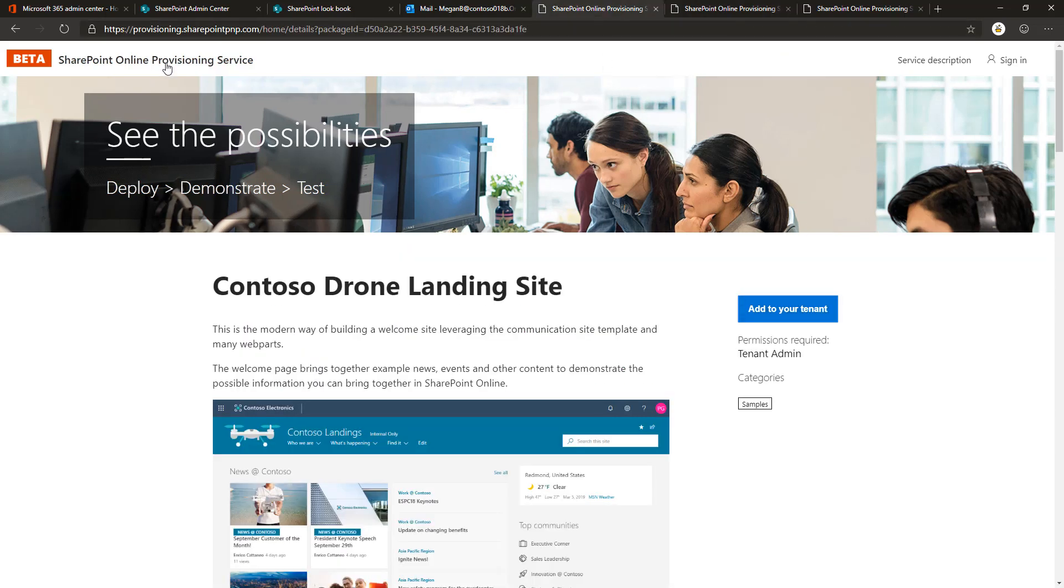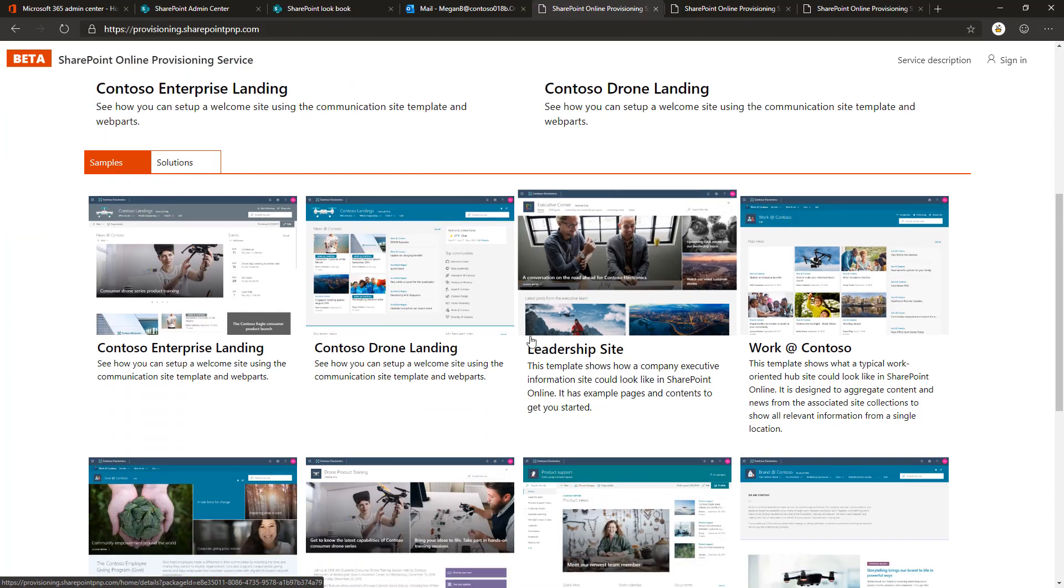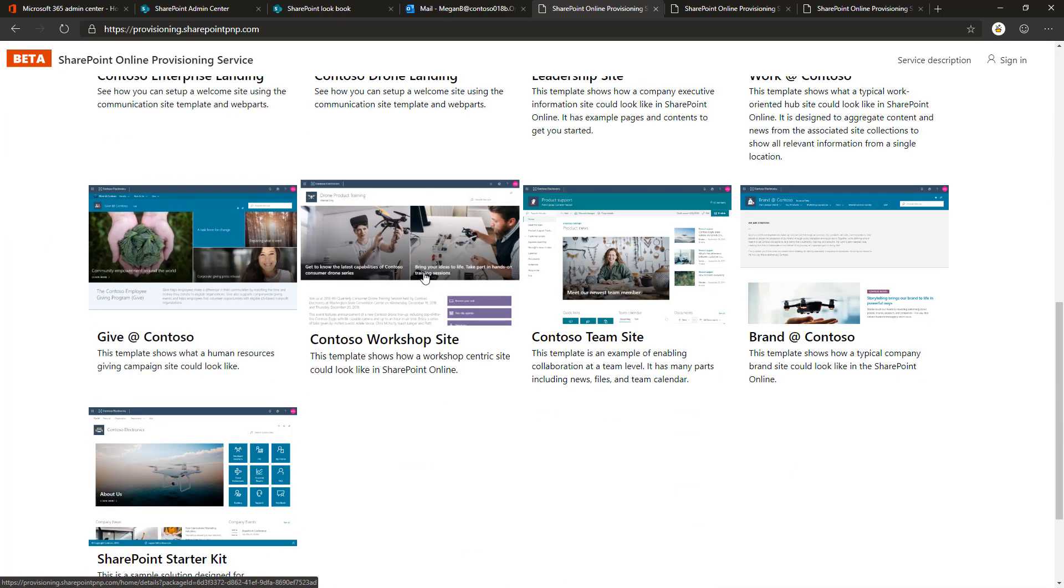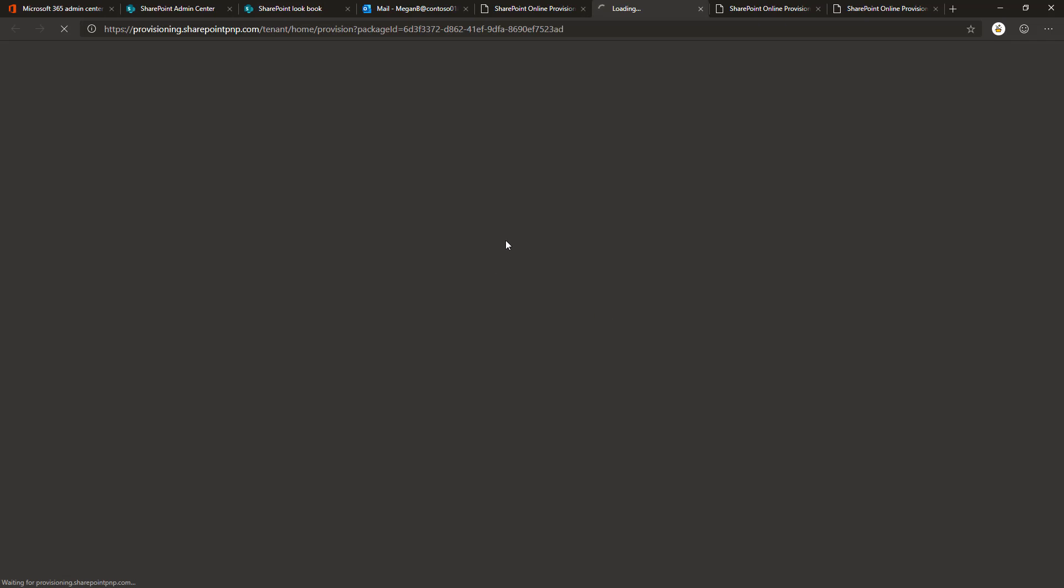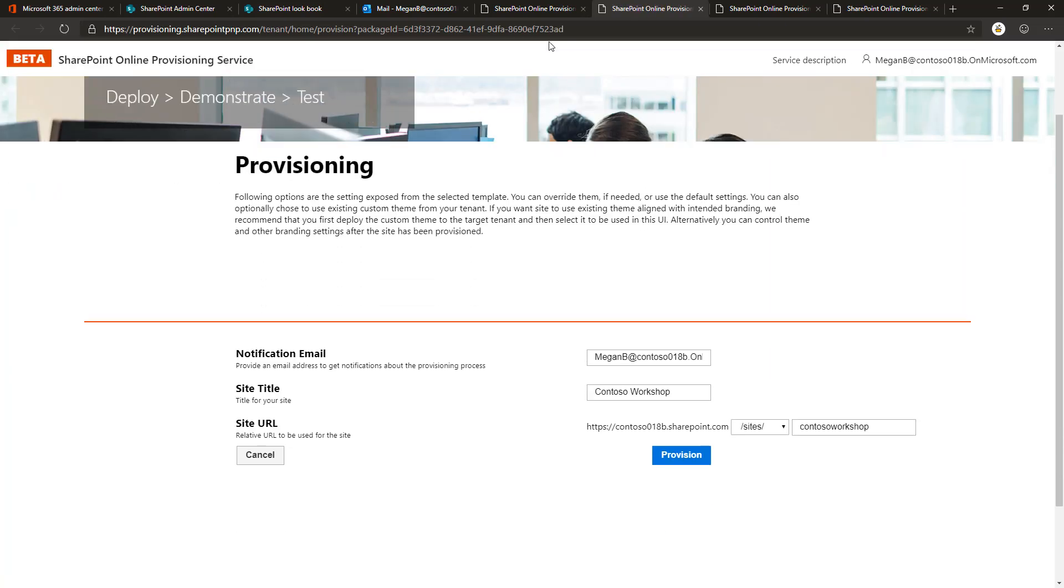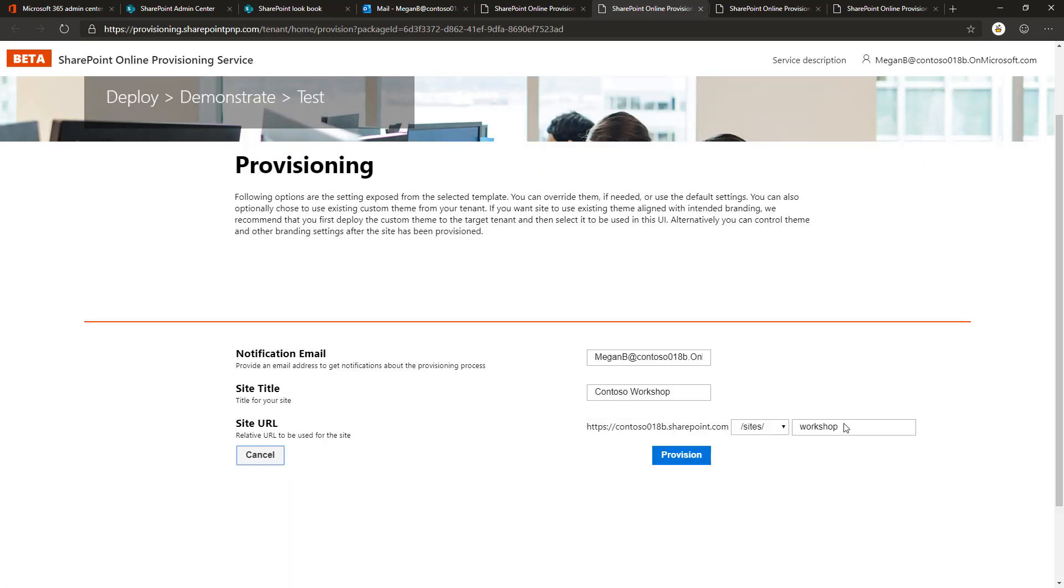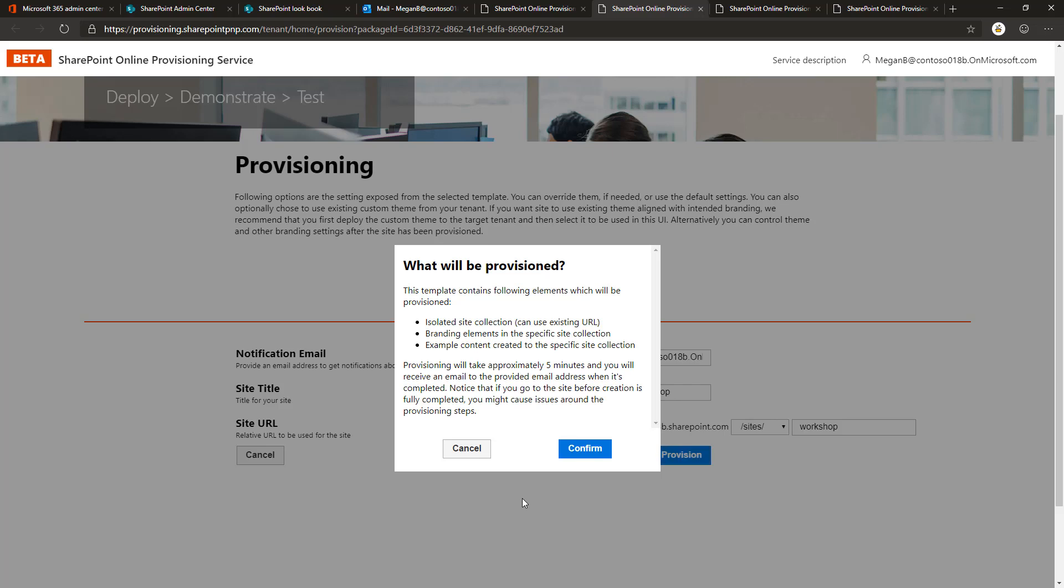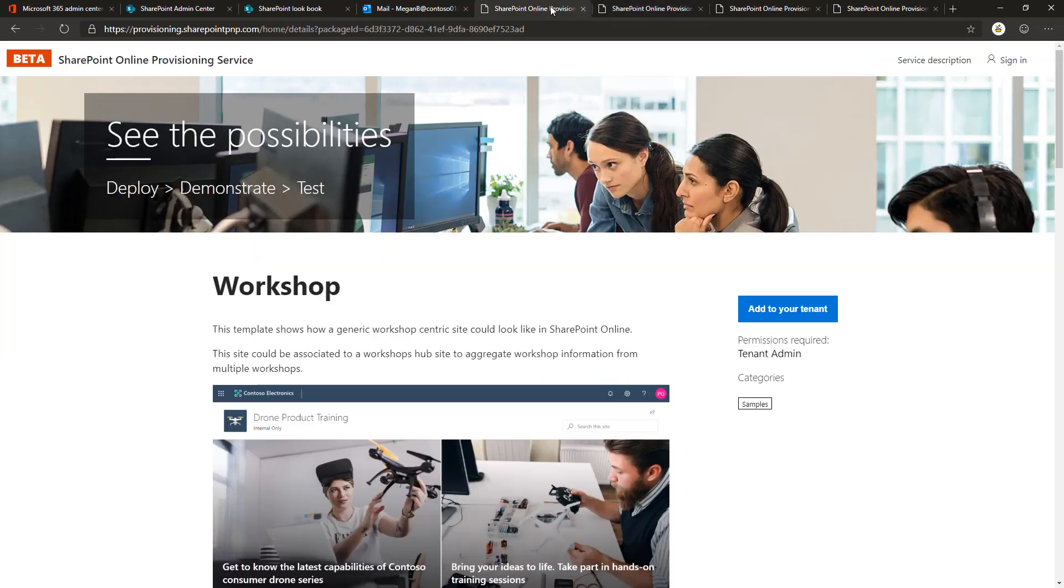Let me do a few more simple ones. The really fast ones are the leadership site or the workshop site. Let's do a workshop site. You notice that when I select the template now, there's no confirmation of authorization anymore because that was a one-time operation. Let me use workshop as the URL, validating that there's nothing overlapping in the tenant. Clicking provision, pre-checking the permissions and app catalogs and everything else if needed, and there we go—that's now queued up as well.